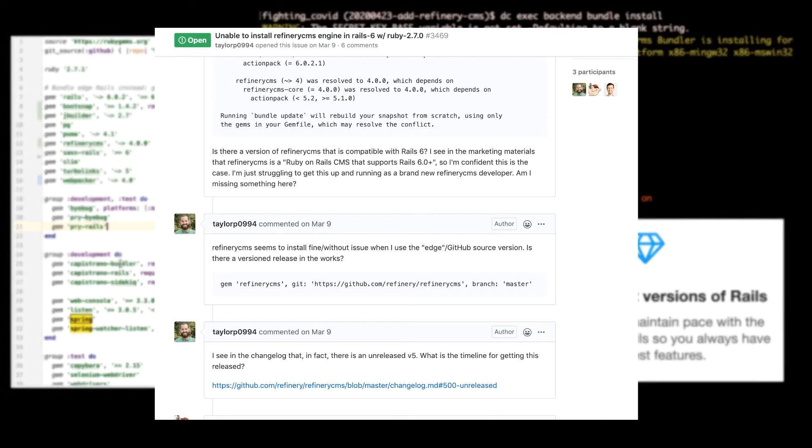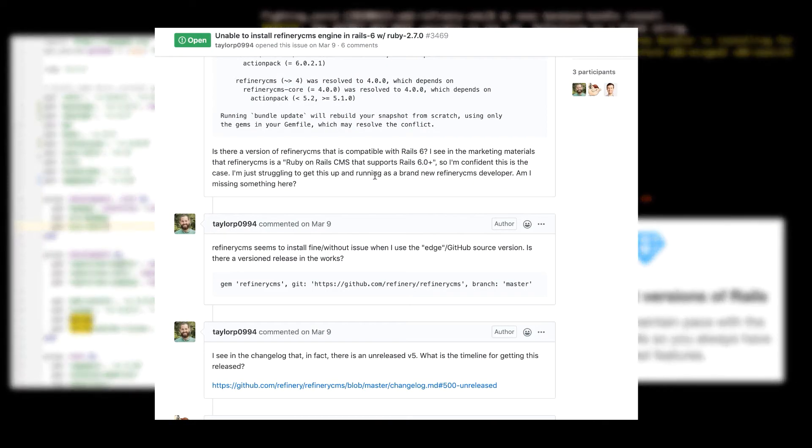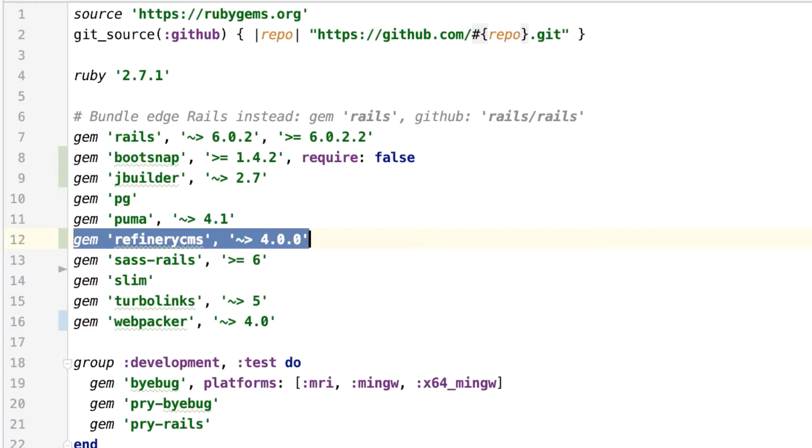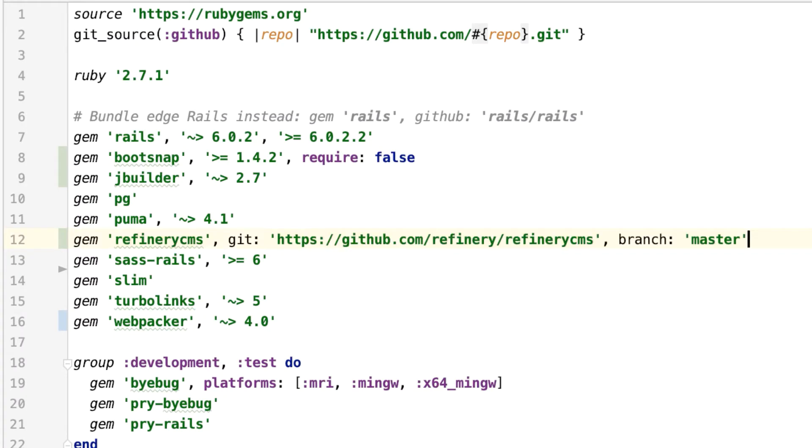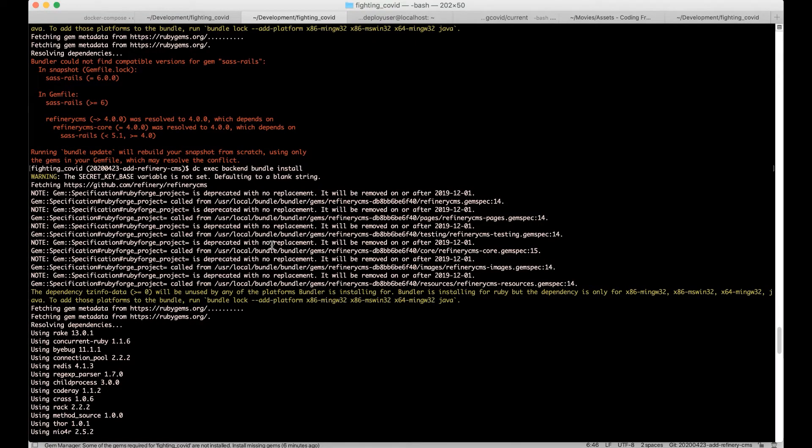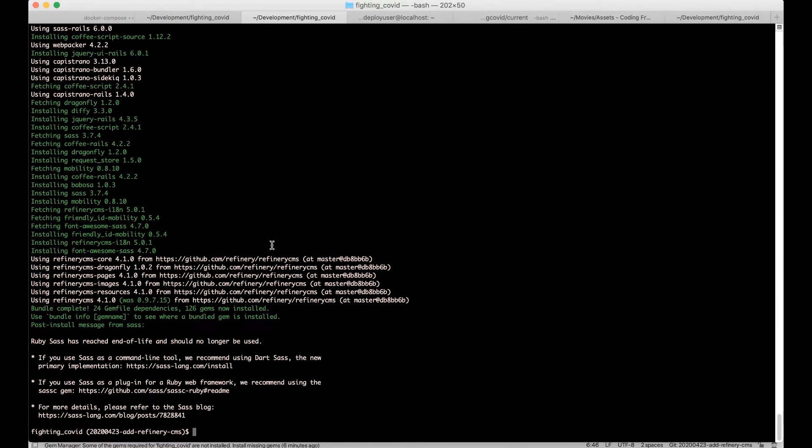So after doing some research in the GitHub issues board, I made a change to use the latest Refinery code on the master branch, which is so far only unofficially released. That seemed to install the gems correctly, but now is running into a new problem.